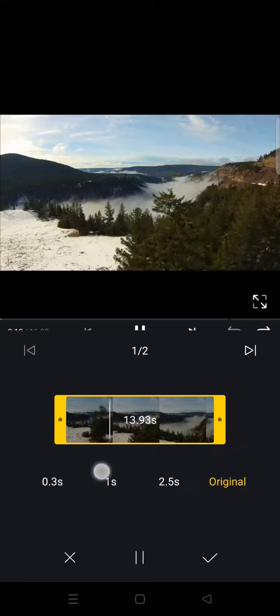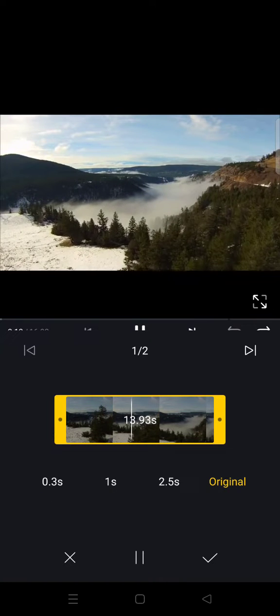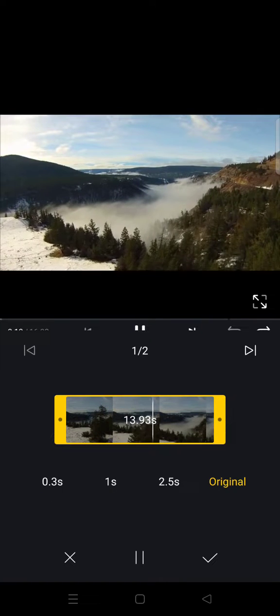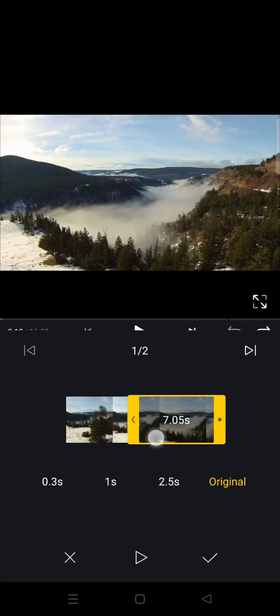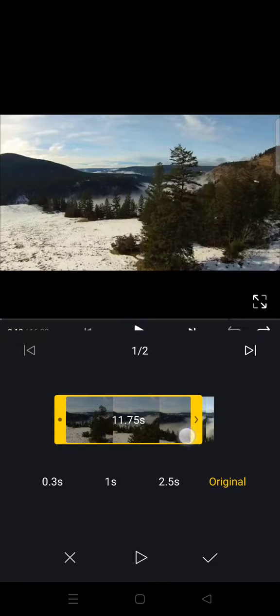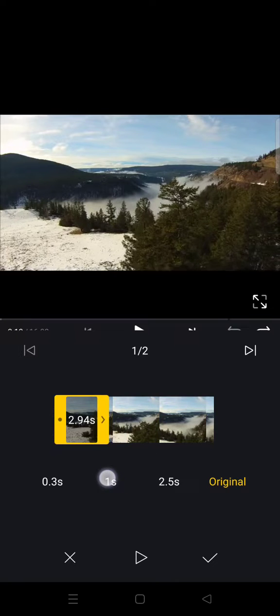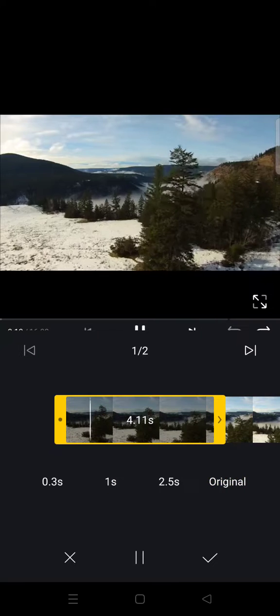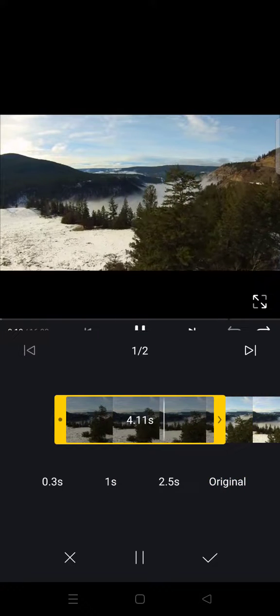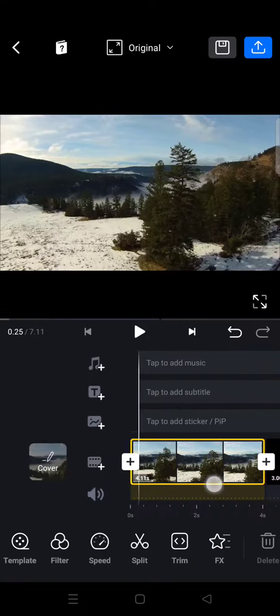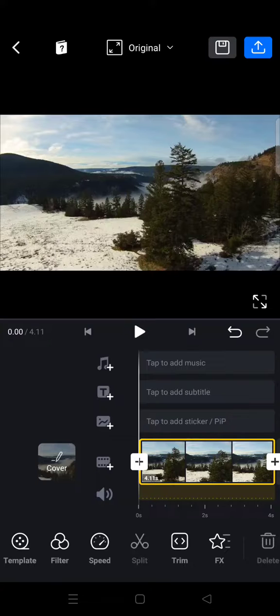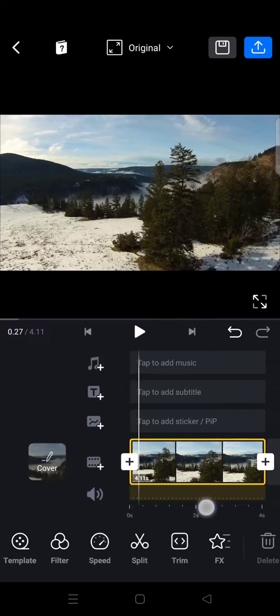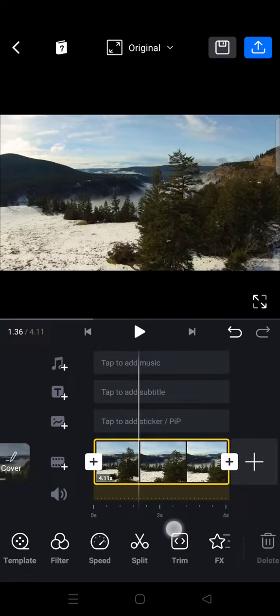which are the durations that you want to trim: 0.3 seconds, 1 second, 2.5 seconds, or you can also choose it by your own by dragging the yellow bar here like so. For example, if you're done, you can just click on the check icon. But if you want to split, I'm going to delete this first so you can do it.